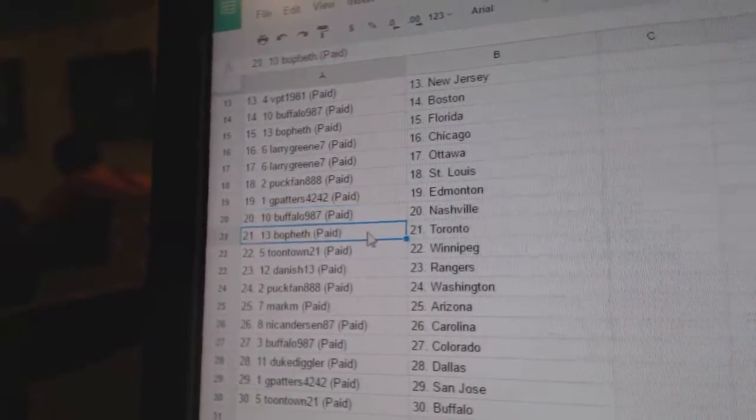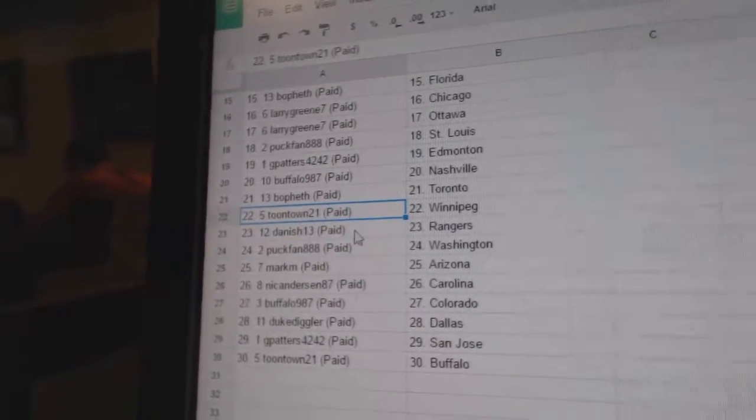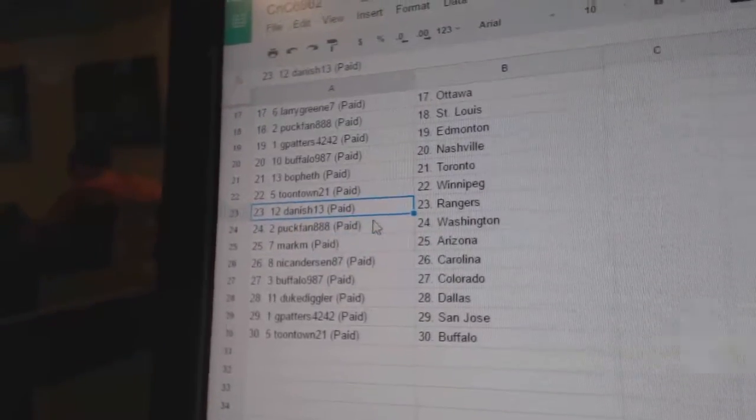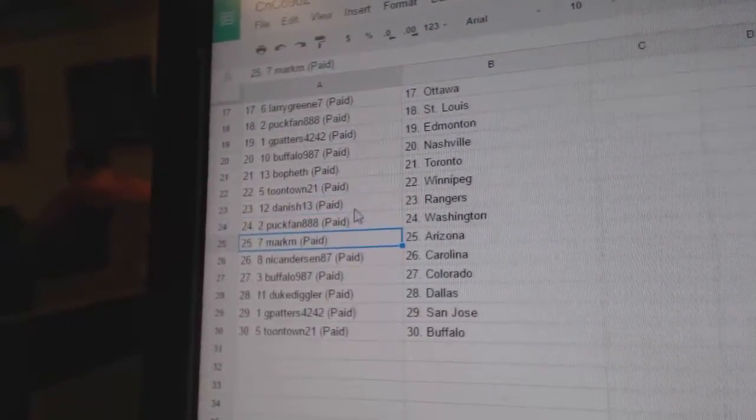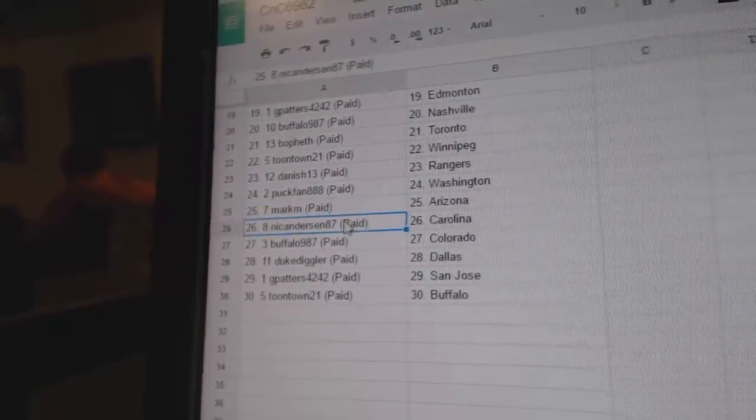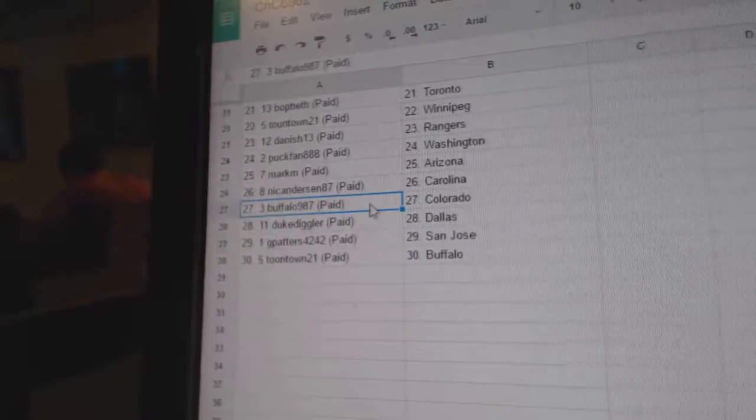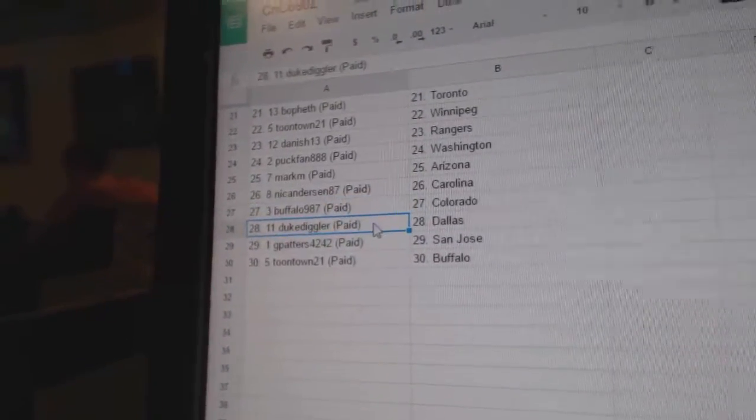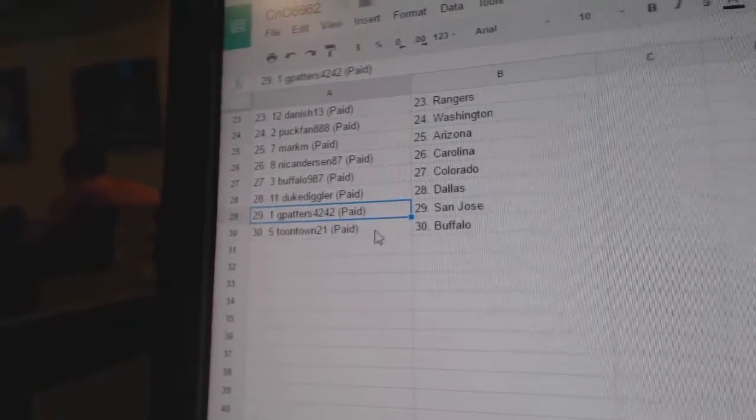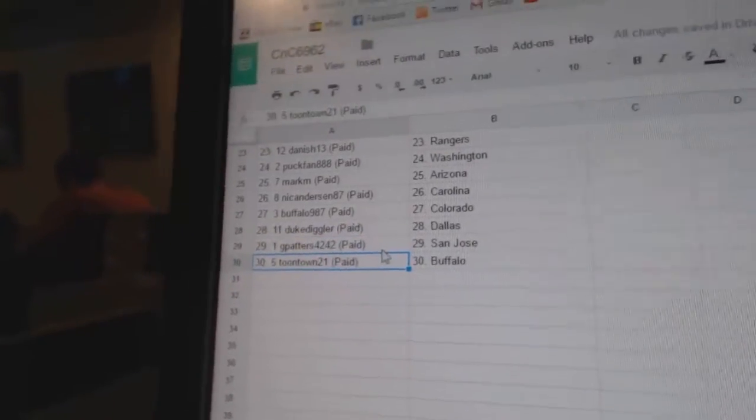Buffalo Nashville, Bowfath Toronto, Toontown Winnipeg, Danish Rangers, Puck Fan Washington, Mark M Arizona, Nicole Carolina, Buffalo's got Colorado, Duke Diggler Dallas, G Patters San Jose, and Toontown's got Buffalo.